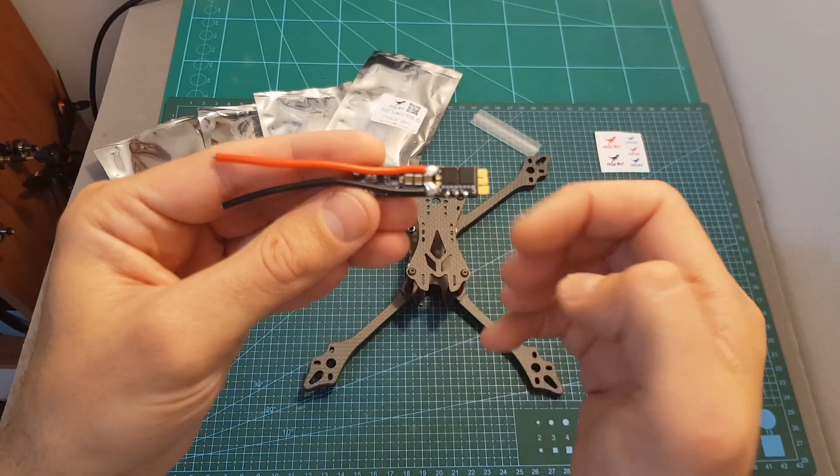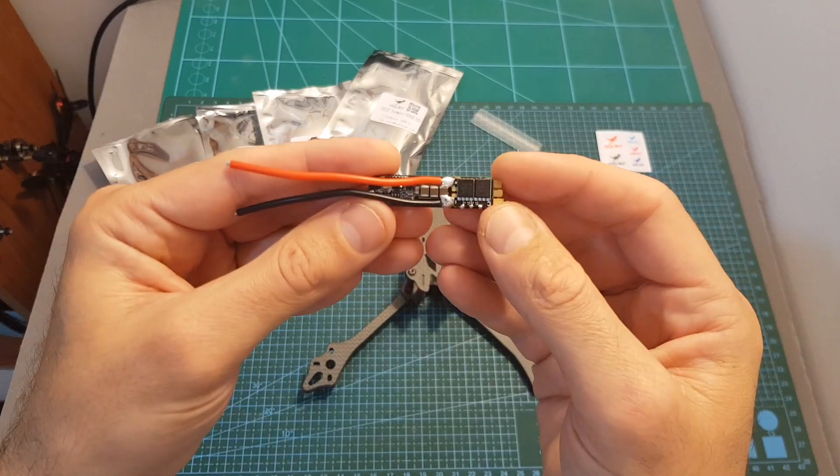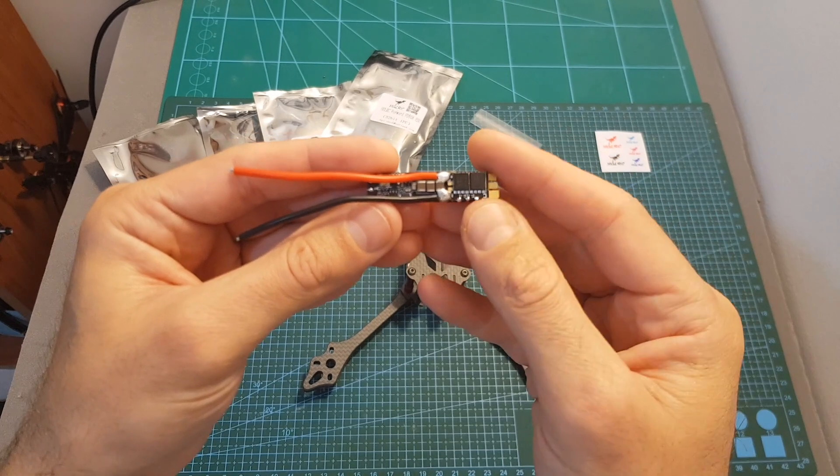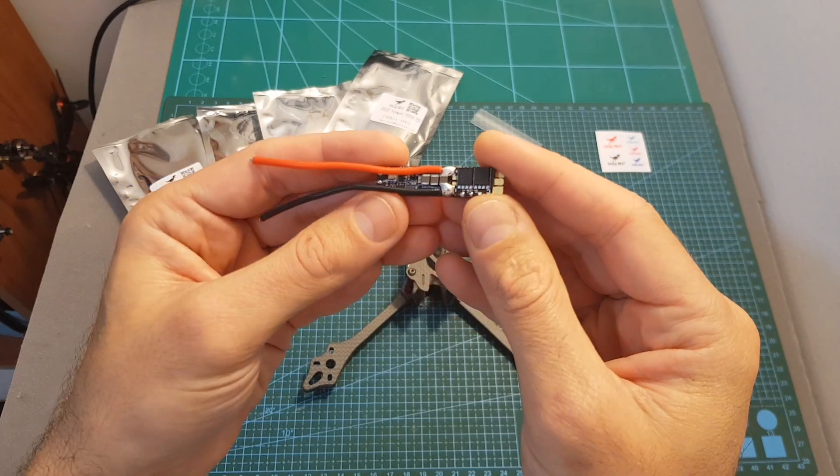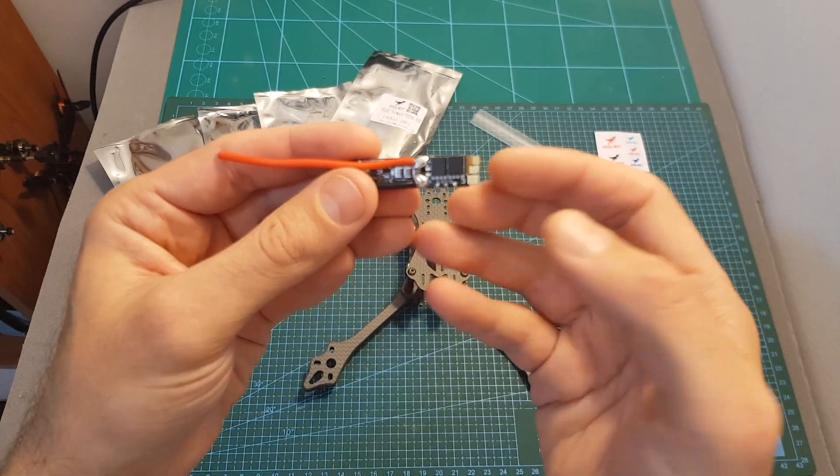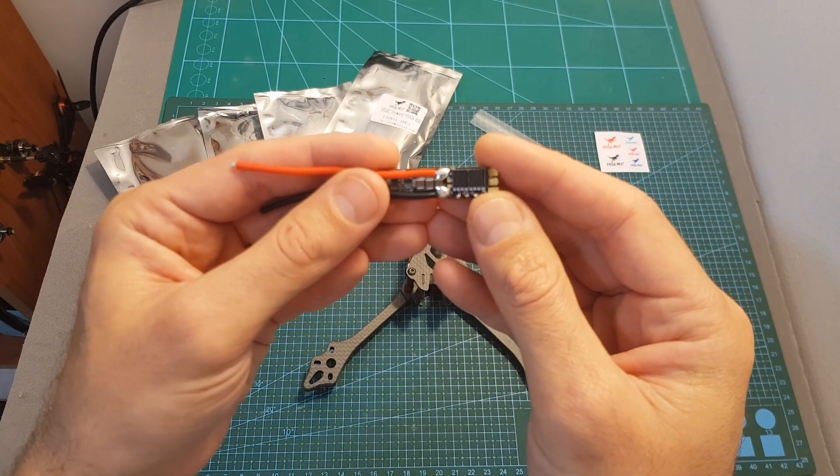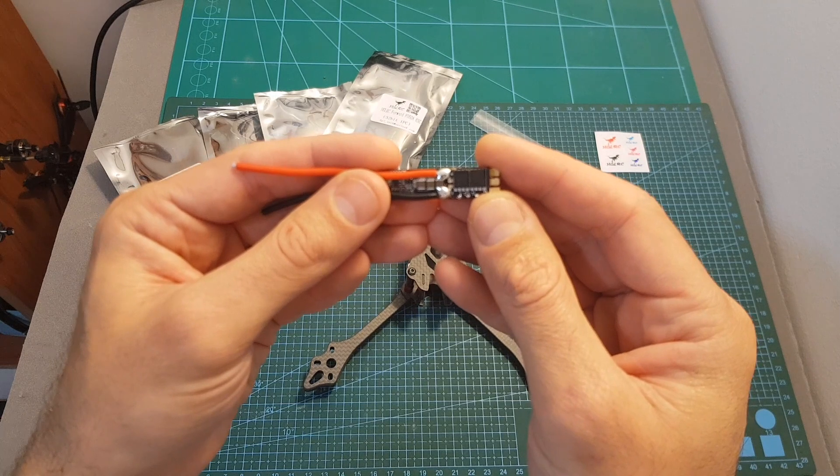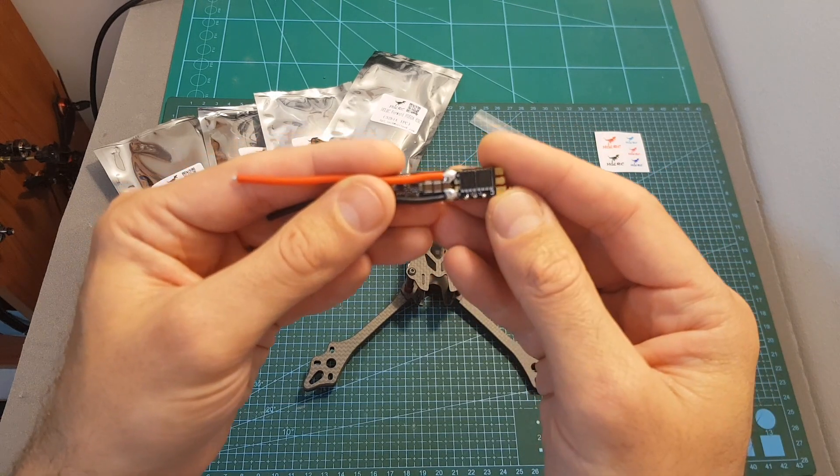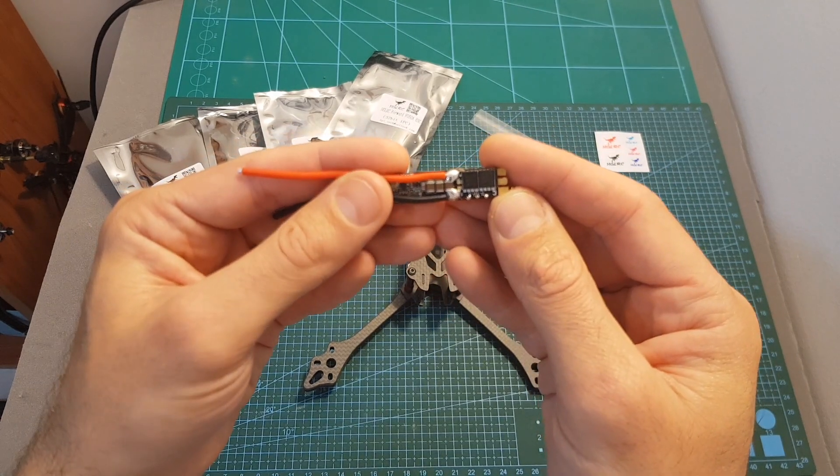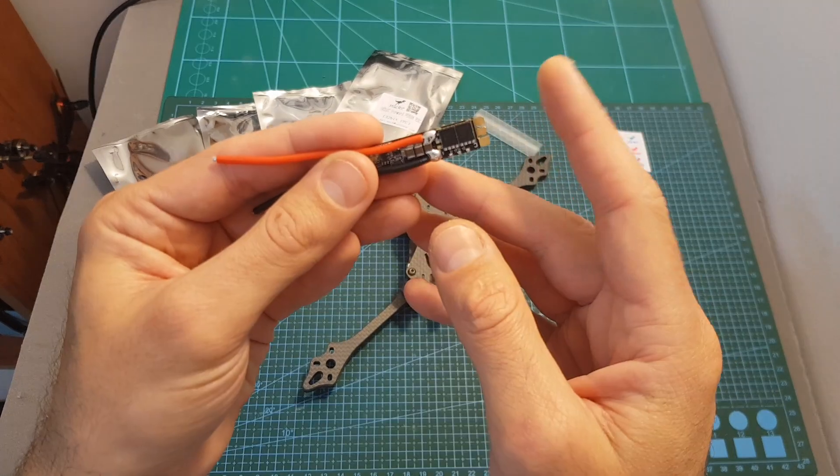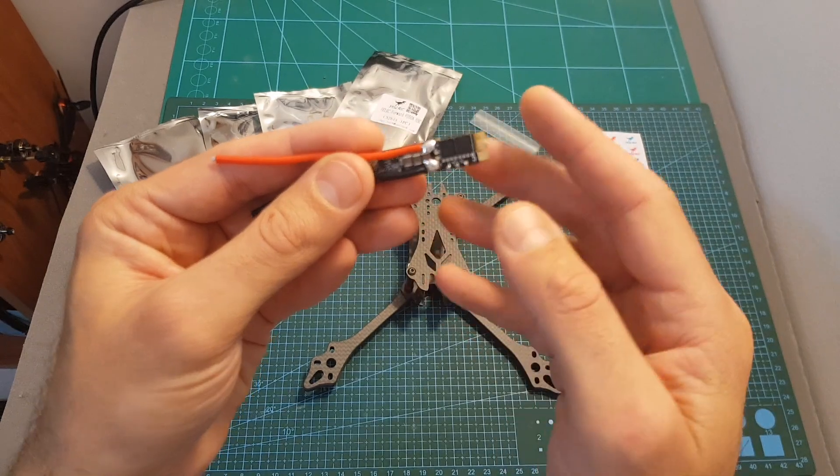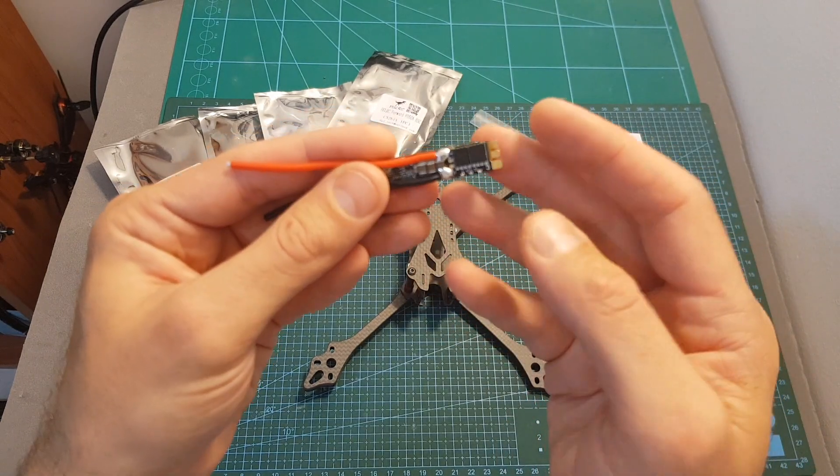In addition, the advantage of having single ESCs opposed to having a four-in-one board is that if one of the ESCs got burned, if you're using a four-in-one ESC you will probably need to replace the entire board, whereas if a single ESC gets burned you can simply replace it.